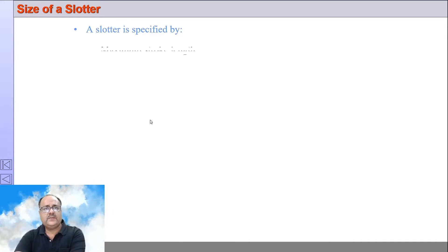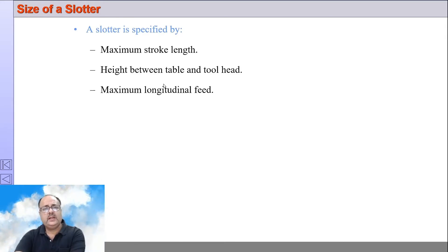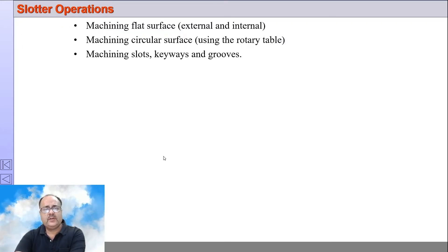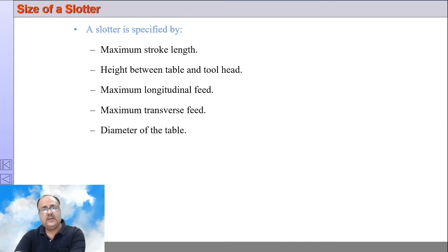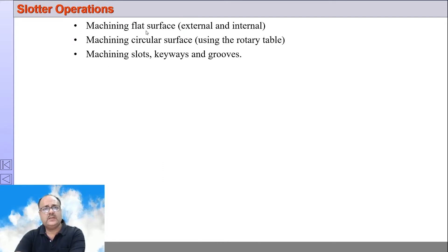The size of a slotter is specified by the maximum length of stroke, the height between the table and the tool head, the maximum longitudinal feed, the maximum transverse feed, and the diameter of the table. These are the parameters that normally specify a slotter machine.